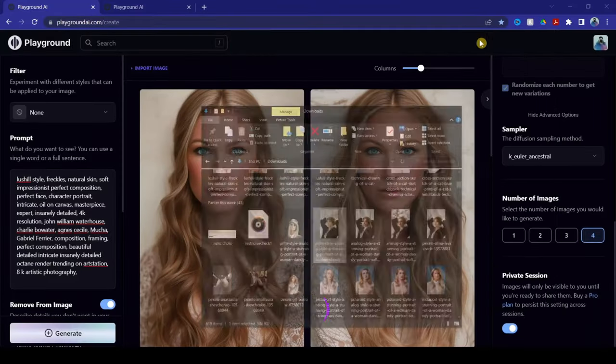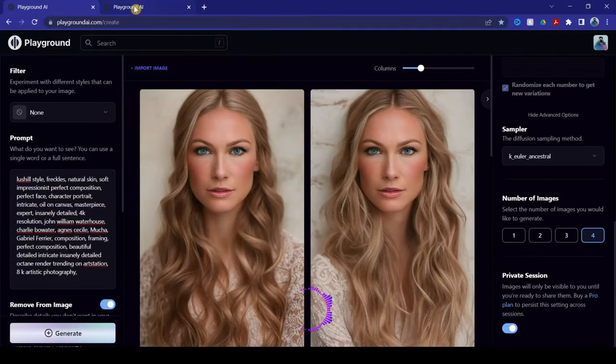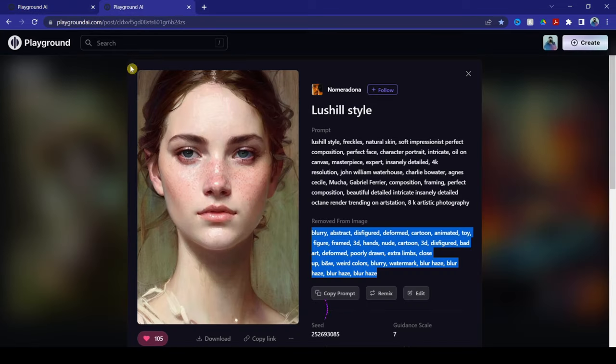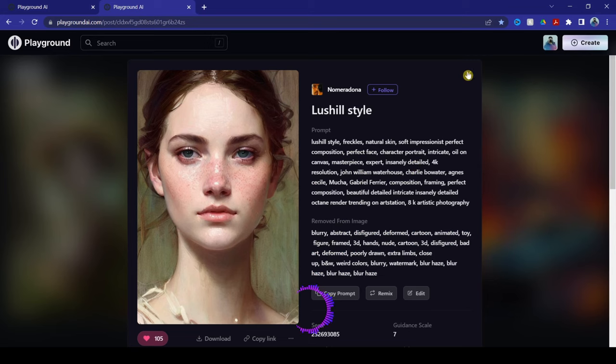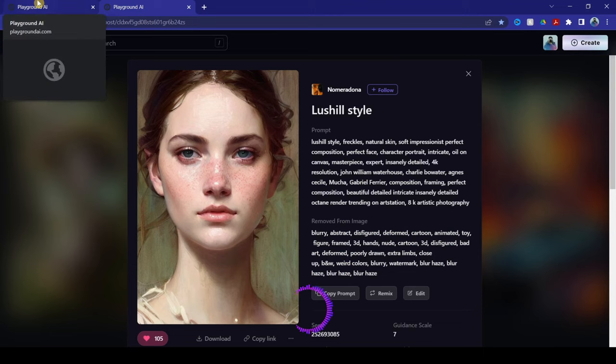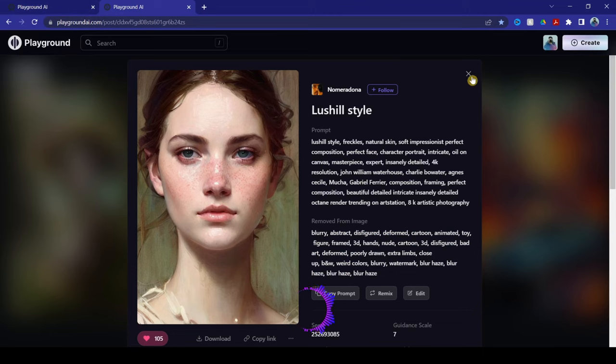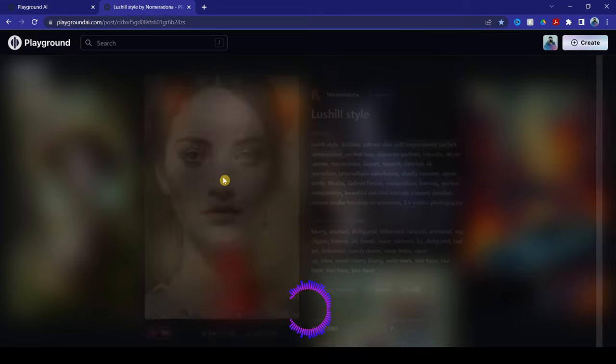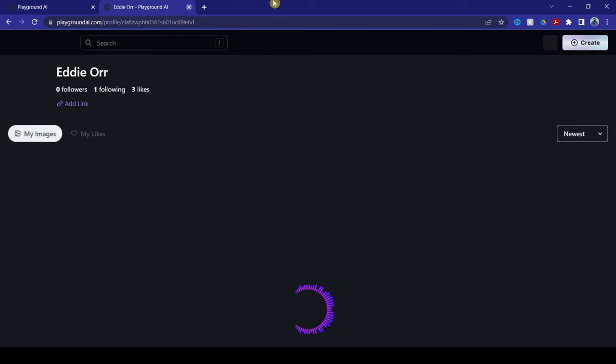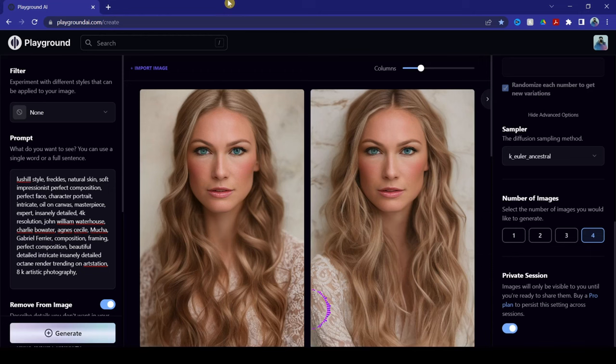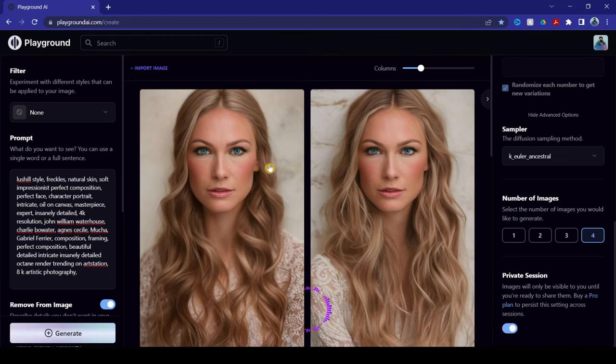So, you gotta make sure to experiment and find out what works best, because that image that I just showed you, I used the same prompts and remove from image, but obviously, it didn't show the best results. So, you wanna make sure that you go around and then keep finding ones that works for you.